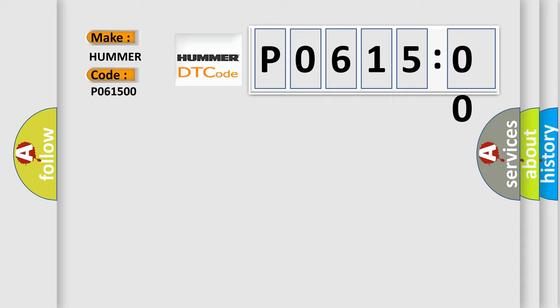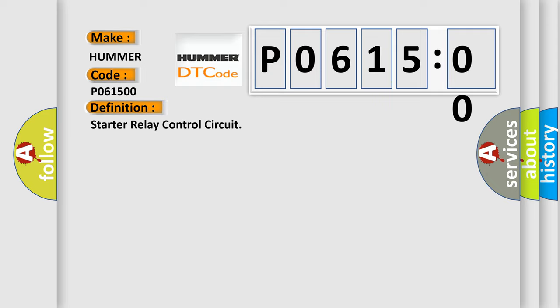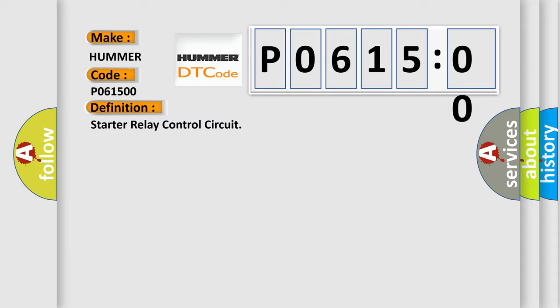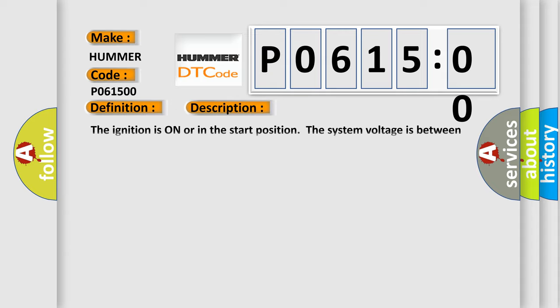The basic definition is Starter relay control circuit. And now this is a short description of this DTC code. The ignition is on or in the start position. The system voltage is between 9.5 to 18 volts.